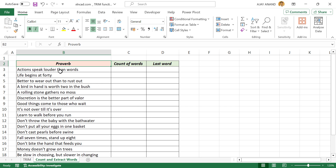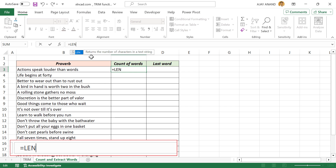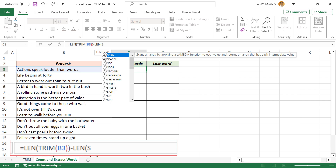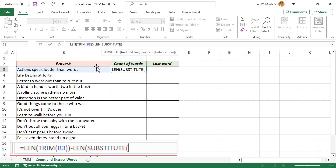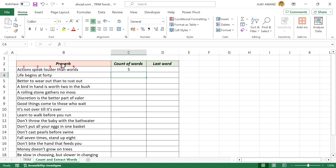To find the total number of words in this cell, in the formula bar, type: equal, LEN function, open parentheses, TRIM function, open parentheses, select the cell containing the text string, close parentheses, close parentheses, minus, LEN function, open parentheses, SUBSTITUTE function, select the cell containing the text string, comma, double quotes, space, double quotes, comma, double quotes, double quotes, close parentheses, close parentheses, plus one. When I press the Enter key, the formula returns five — the count of words in the adjacent cell.